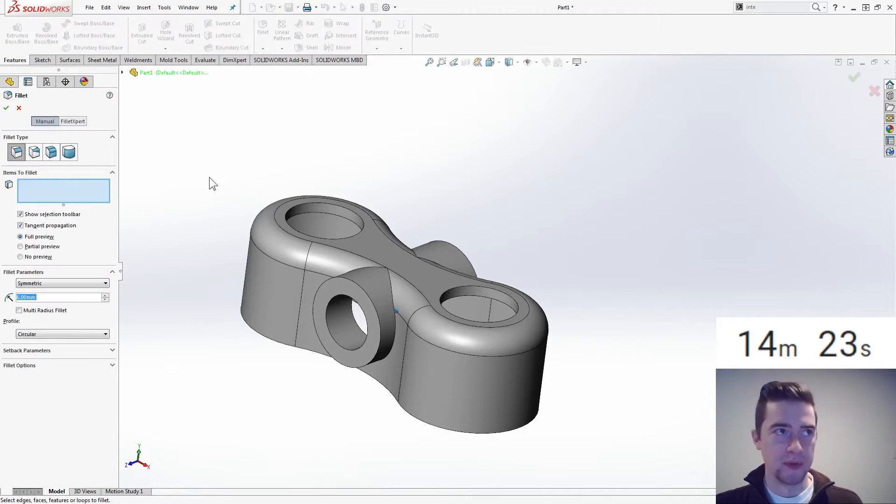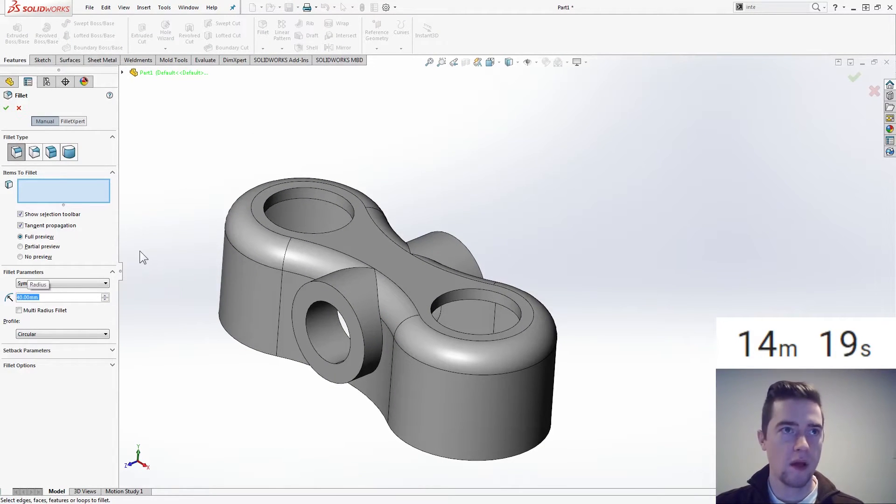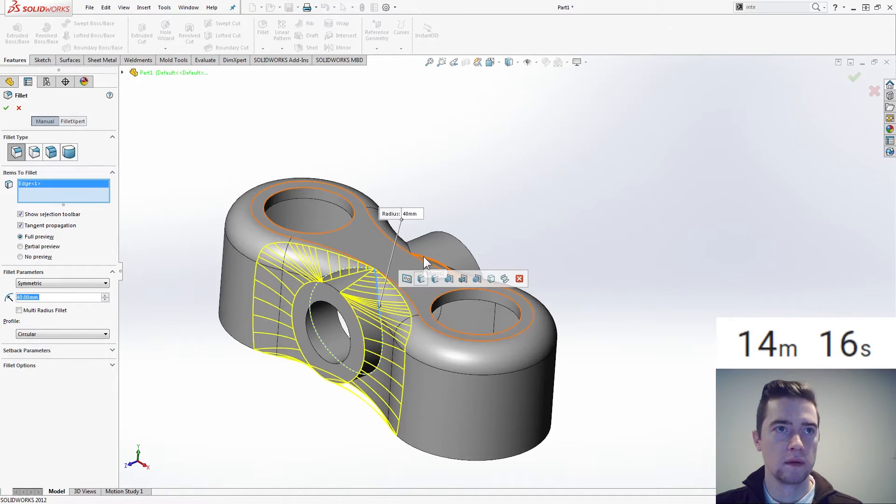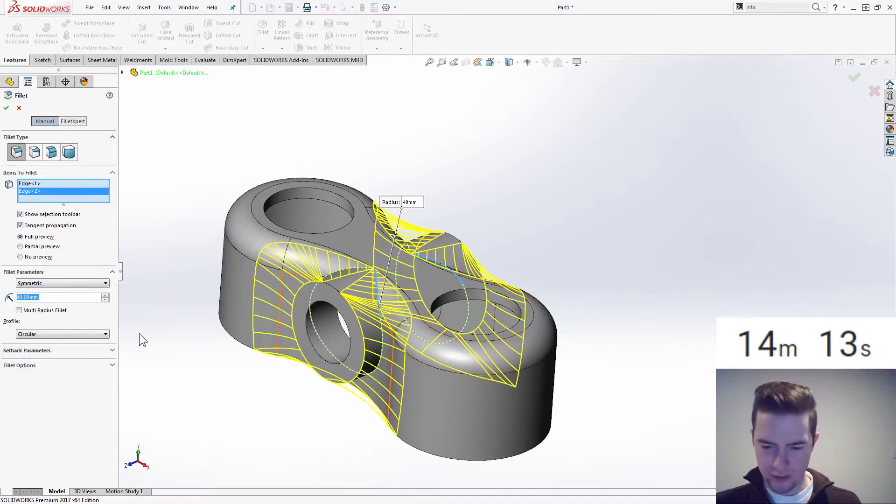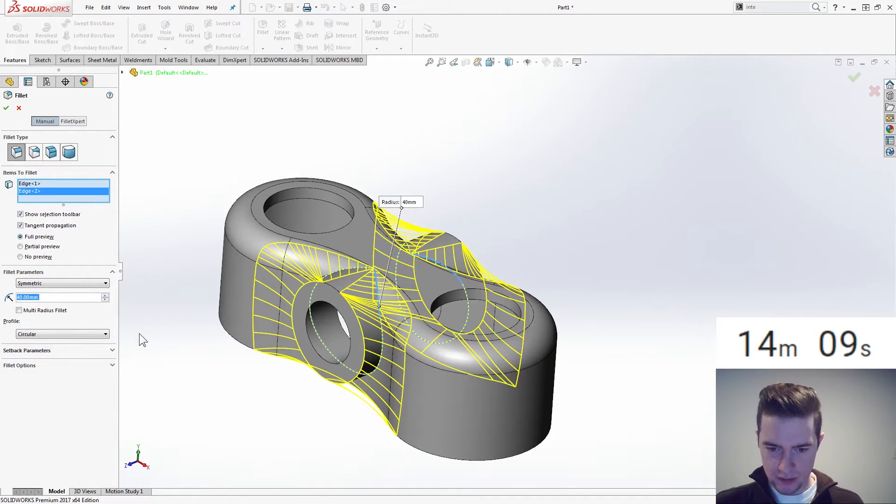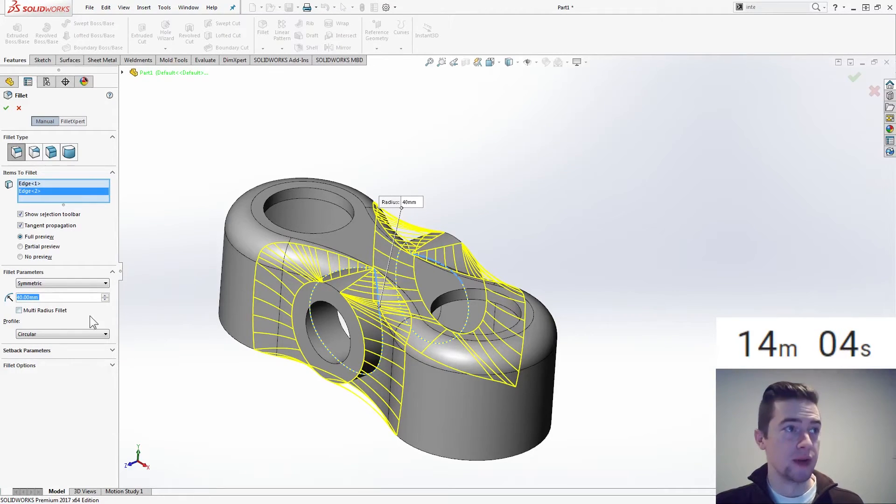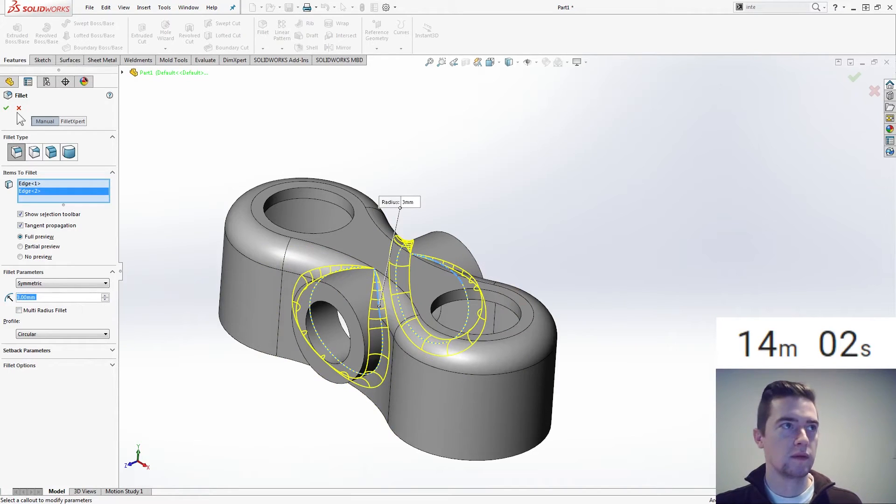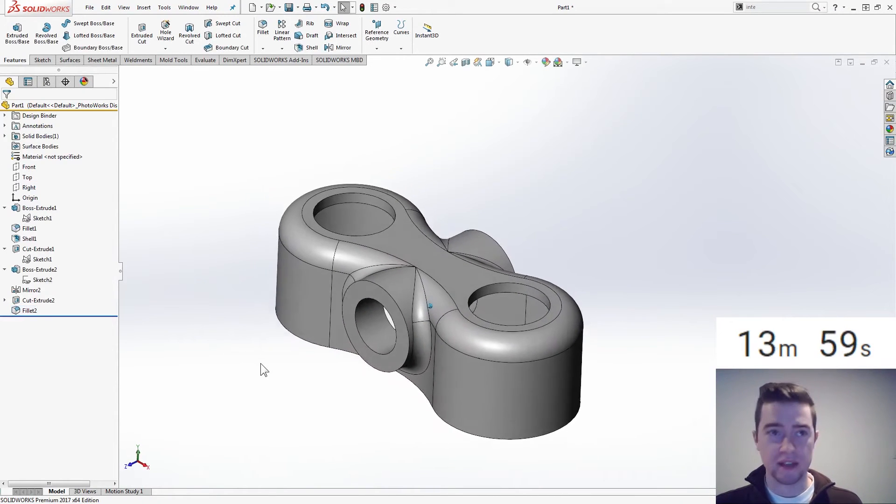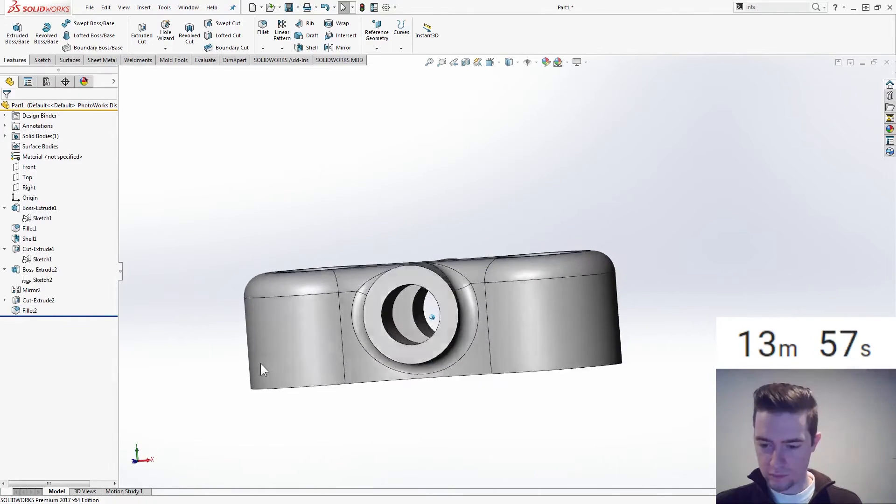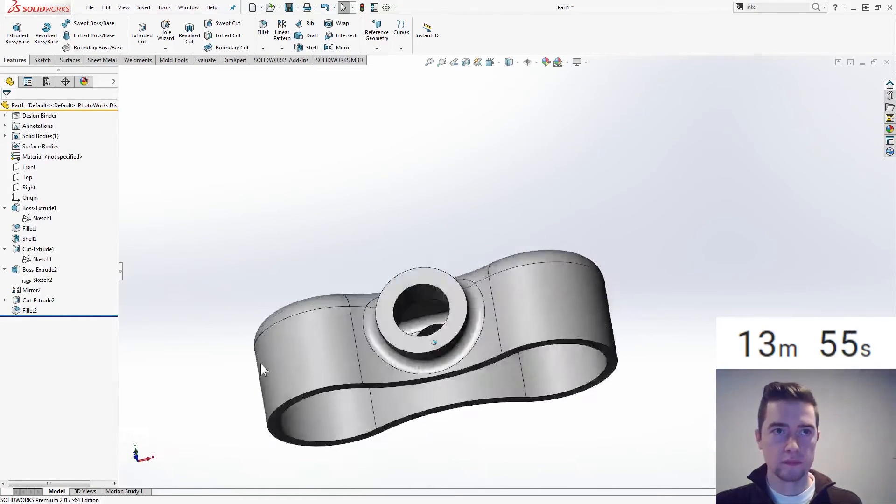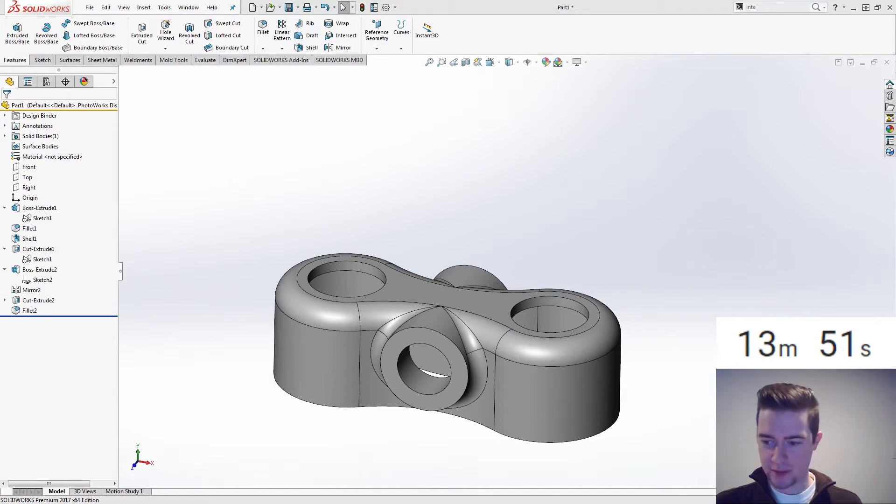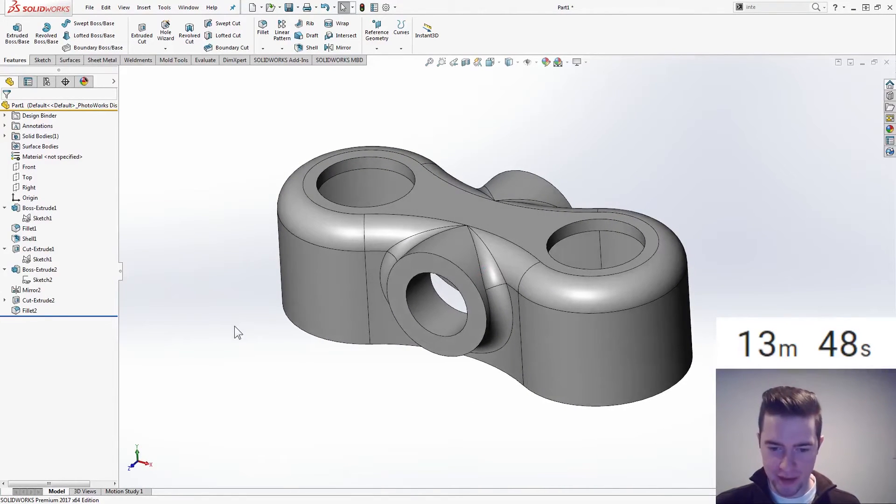So then what are we missing here, we just need some fillets, 40, is it really 40, no, I'm looking at the wrong size. Three. So I think that's it. How are we doing on time, 13 minutes, we're in good shape, I feel like I could have done that faster, but I think that's it, right?